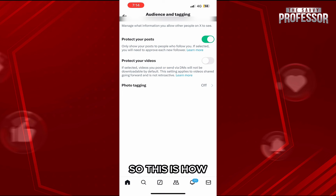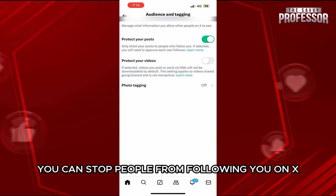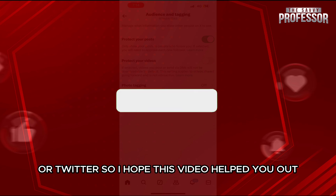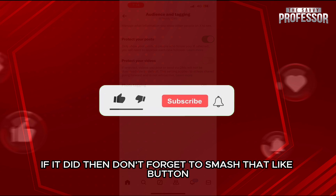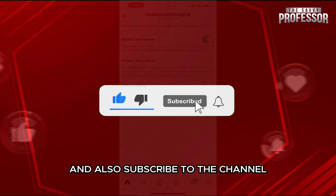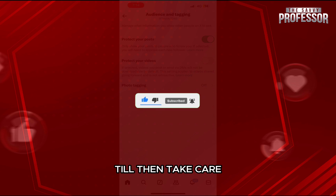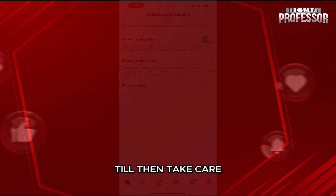So this is how you can stop people from following you on X or Twitter. I hope this video helped you out. If it did, don't forget to smash that like button and also subscribe to the channel. I will see you in the next one. Till then, take care.